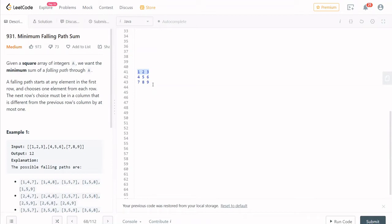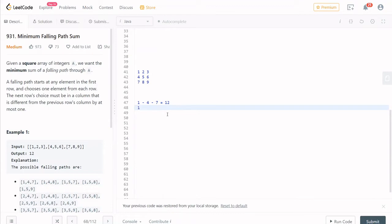Let's add an element in the file. For example, 1 leads to 4 and 4 leads to 7. This is one path — 1 plus 4 plus 7 equals 12. For example, 1 leads to 5 and 5 leads to 8, so that sum is 14. So there are many paths: 1 to 4 to 7, or 2 to 5 to 8, and so on.